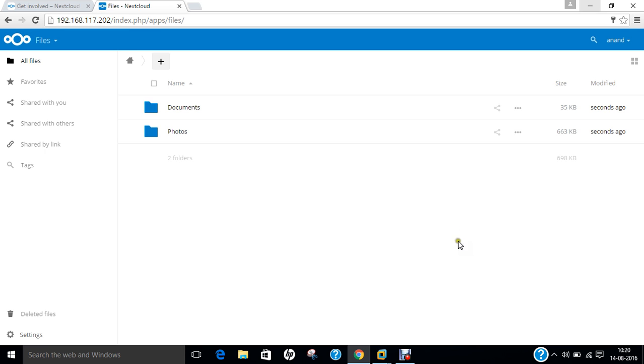So in this video I have demonstrated how to install nextcloud on Ubuntu 16.04. Do give this a shot and do like this video. Thank you so much for listening me. Bye.